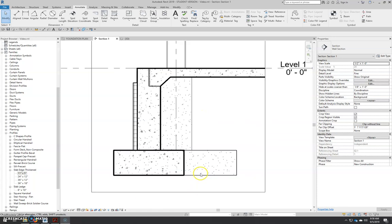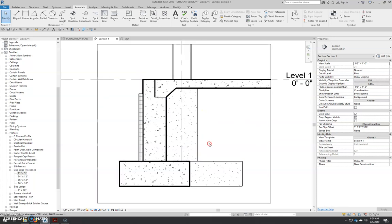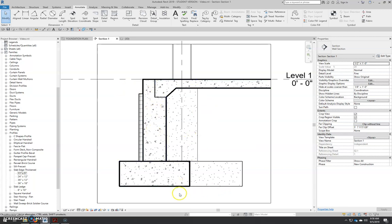Hey class, continuing our foundation detail assignment. The next thing I'm going to do before I start putting in more detail items is I'm going to put in several fill patterns, or regions as they're called, filled regions.